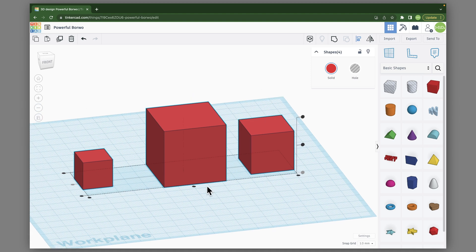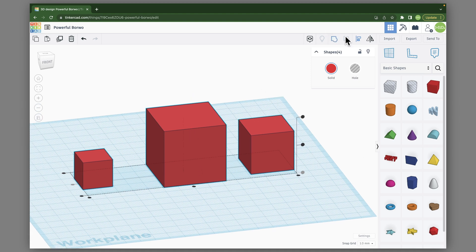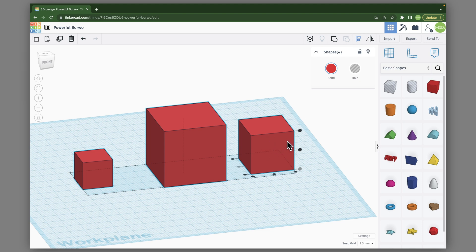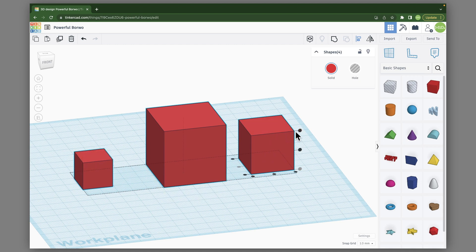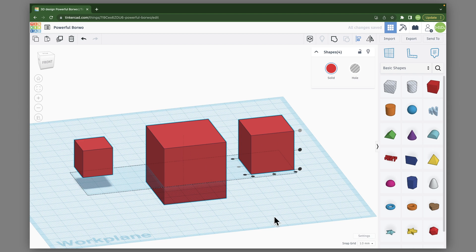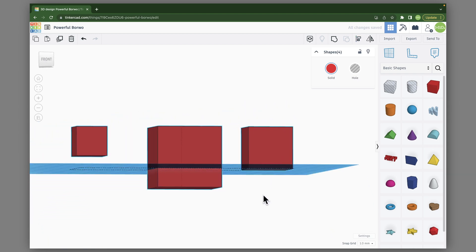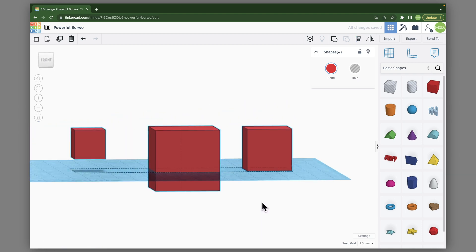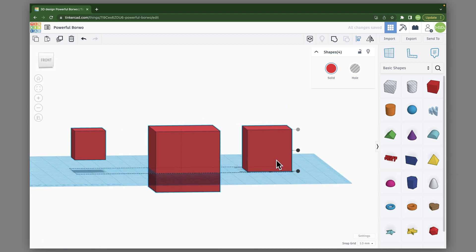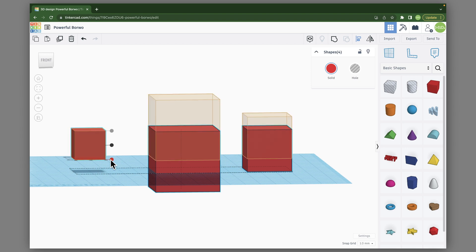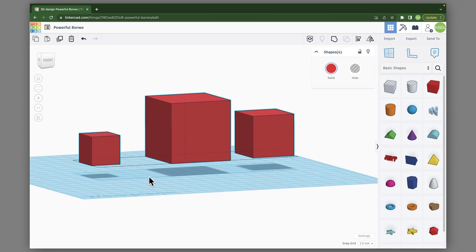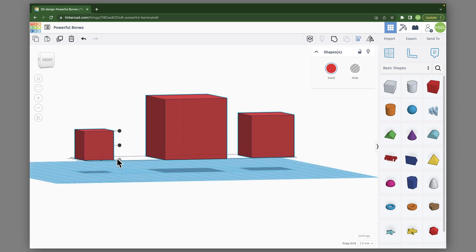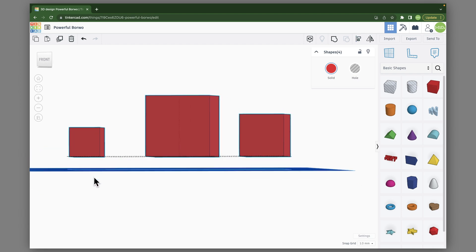The other great thing about the align tool is once you've got all of these selected and you're in the align tool mode, you can click on a specific object. So let's say that this object right here, I want everything to be aligned to the top of this object. So if I click on this, everything is going to move down now. And even the same thing, if I click on this and click on the bottom here, everything will be aligned to the bottom of this smaller box.